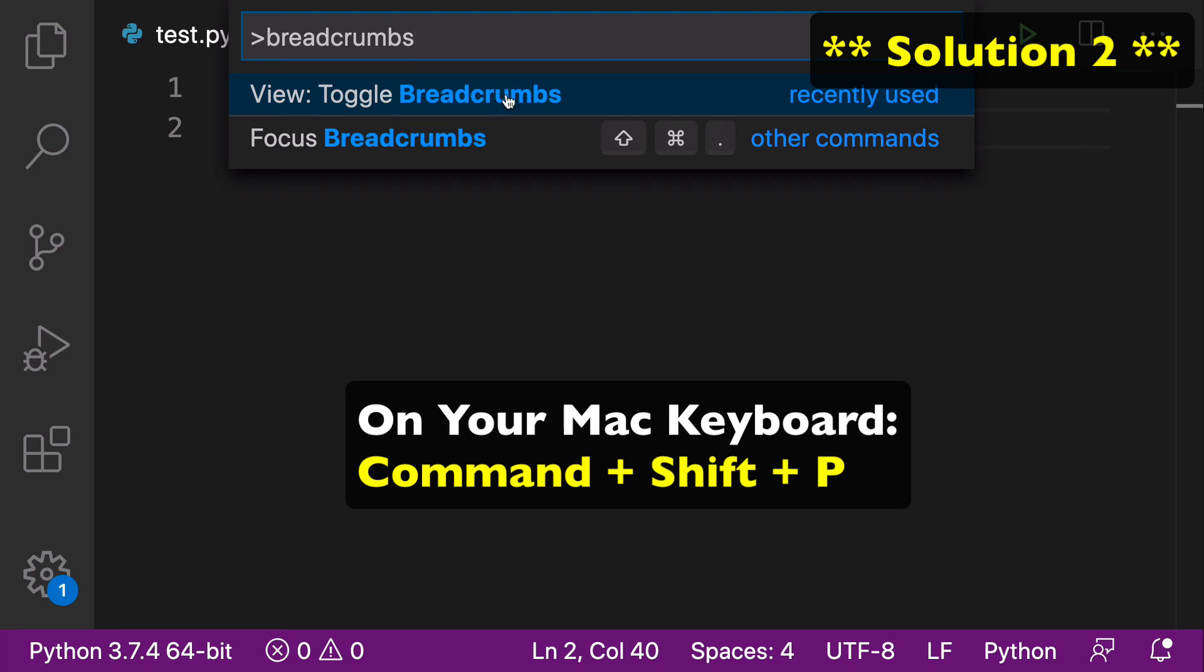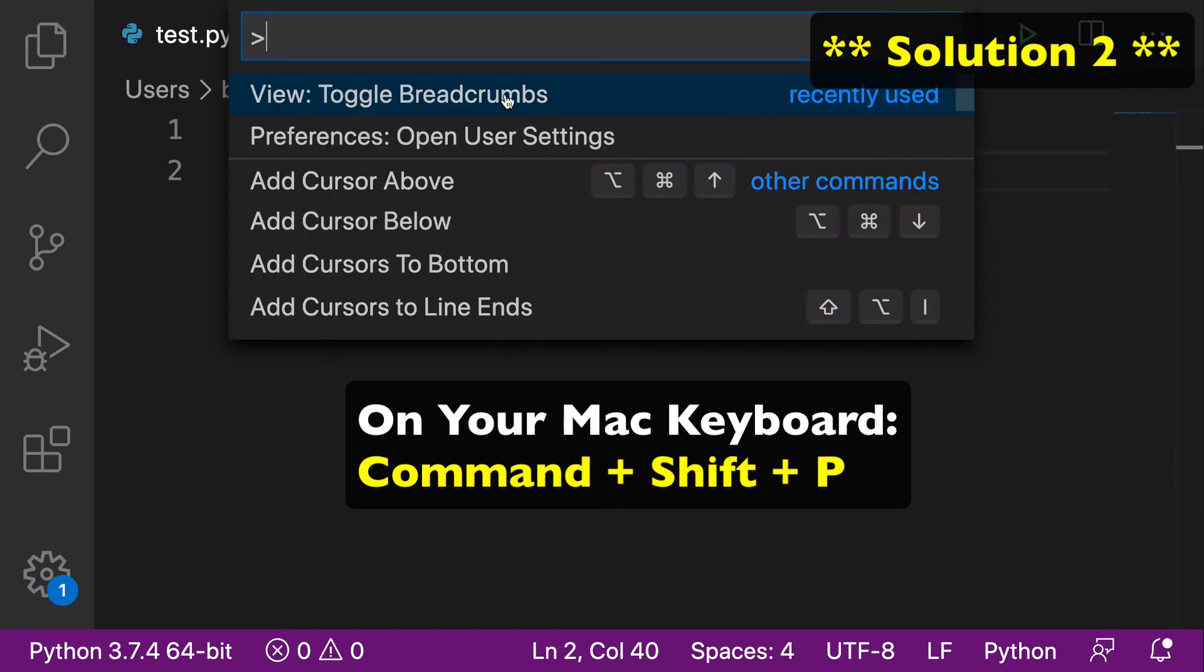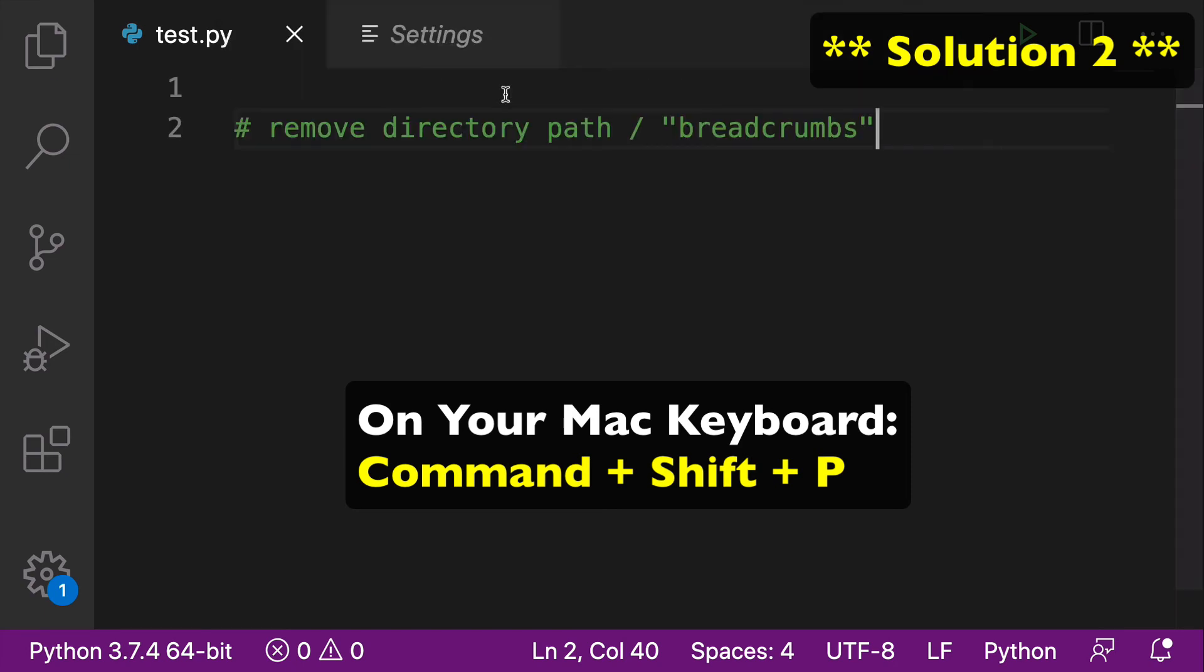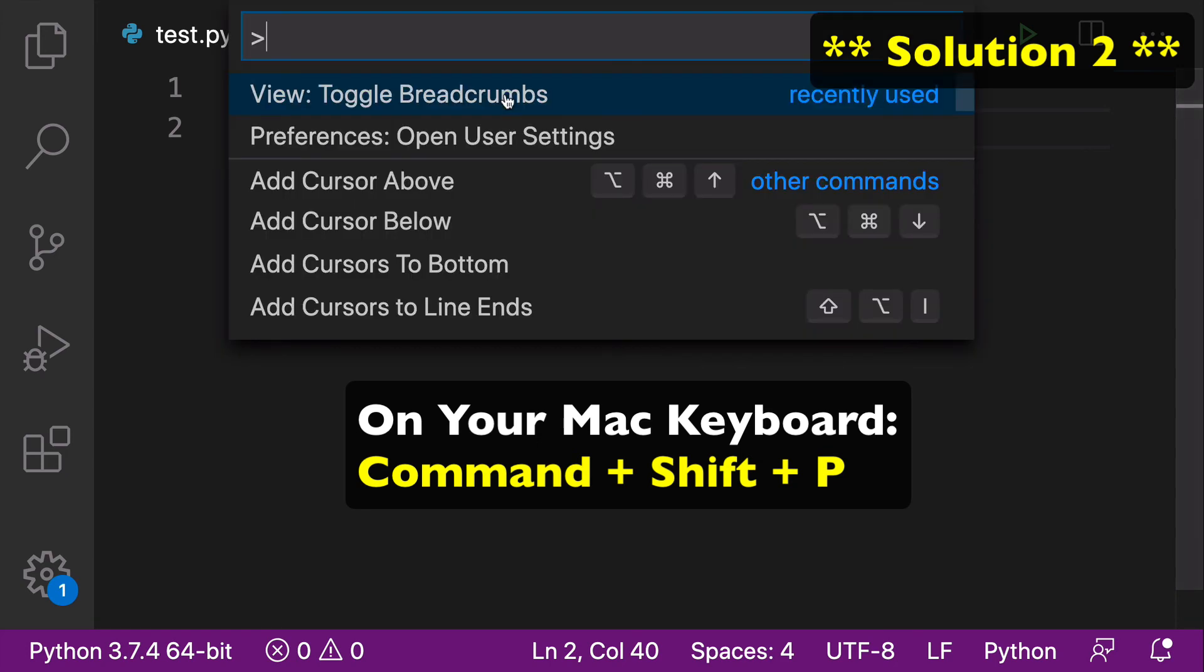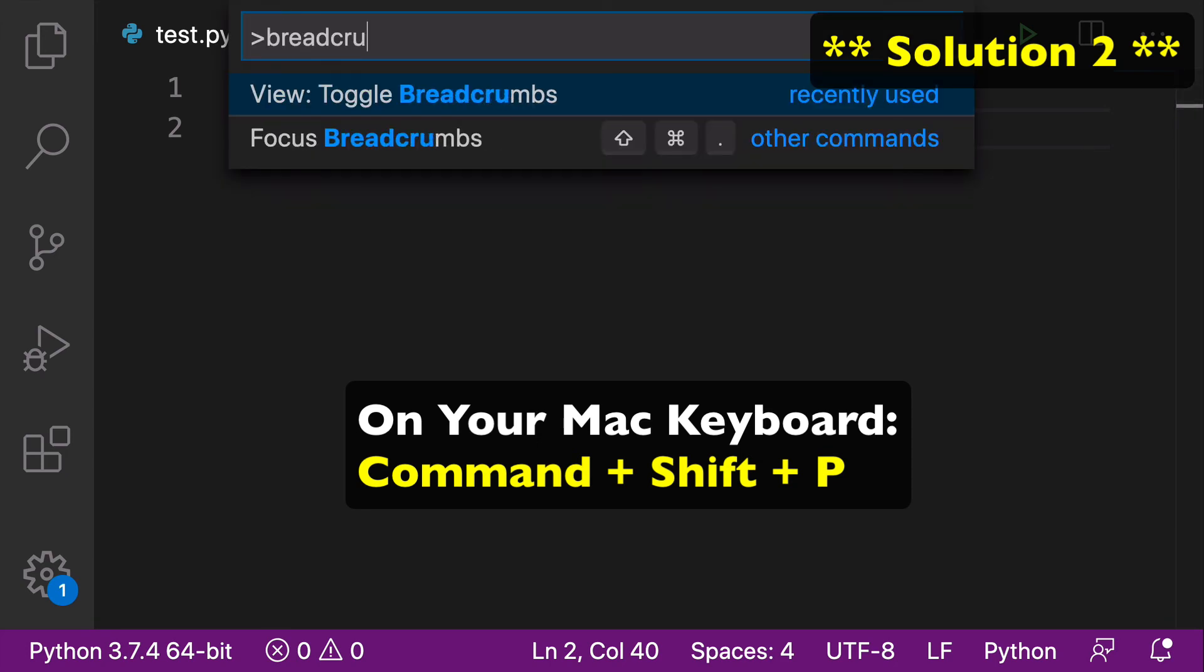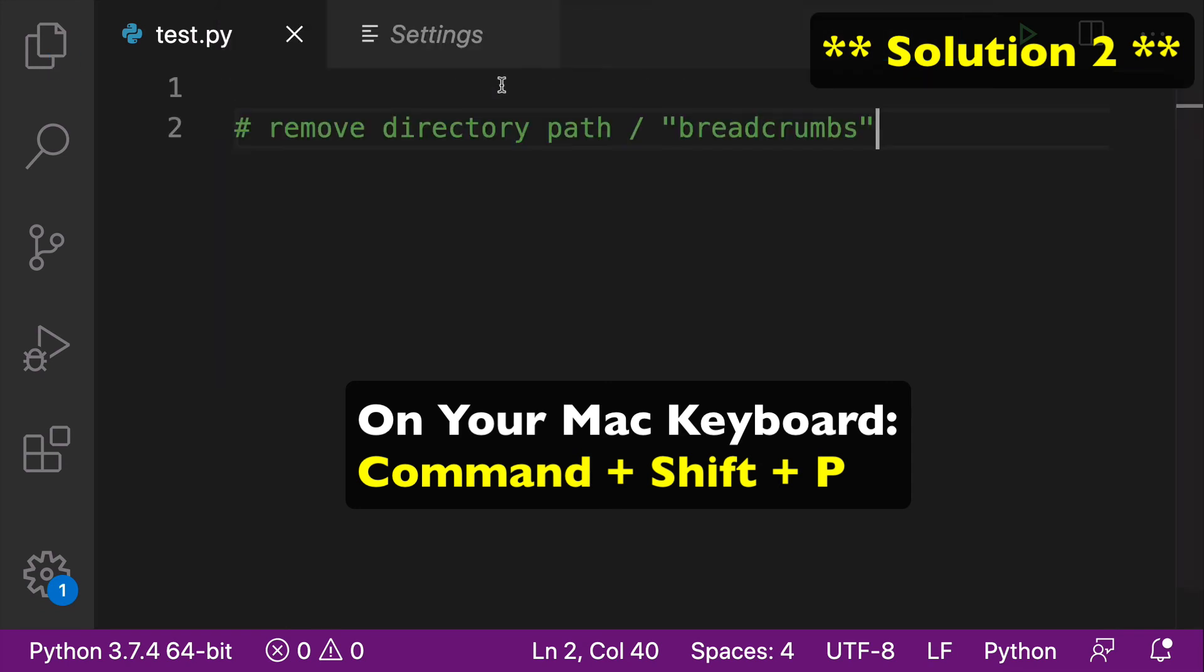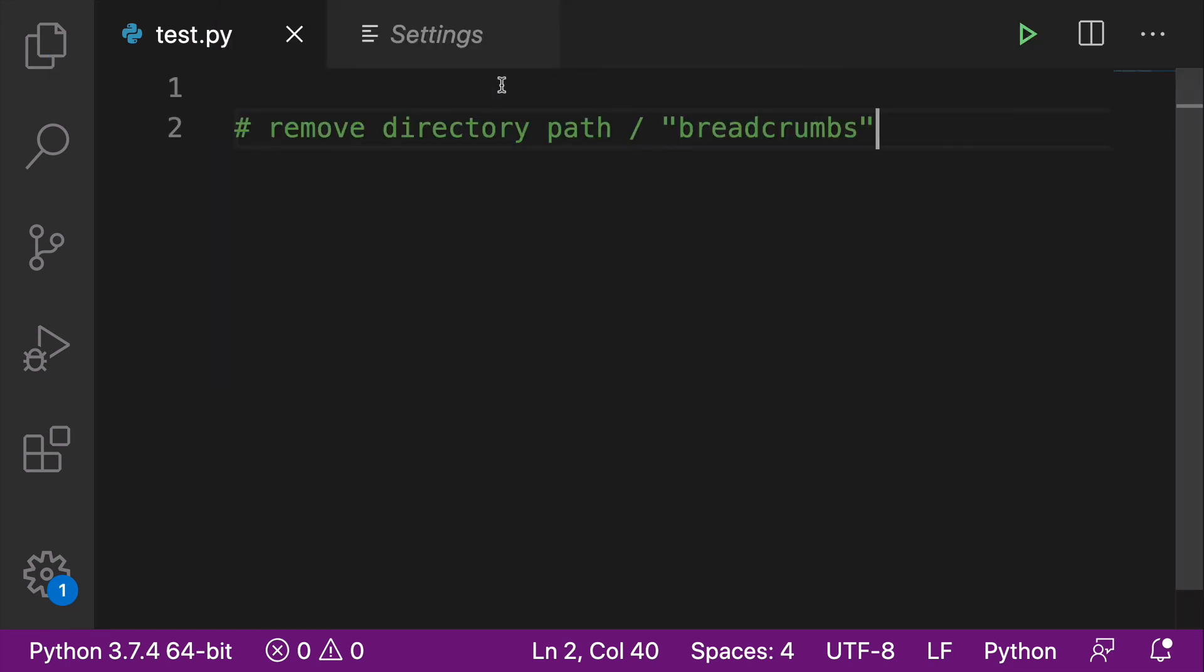We can toggle the breadcrumbs just by clicking it. So we have toggled it on, and we'll search again, and we have toggled it off. Again, that's Command-Shift-P, which will open up the search. Just type breadcrumbs, and you can toggle it on and off as you please.